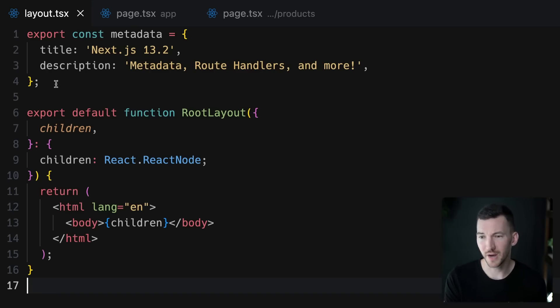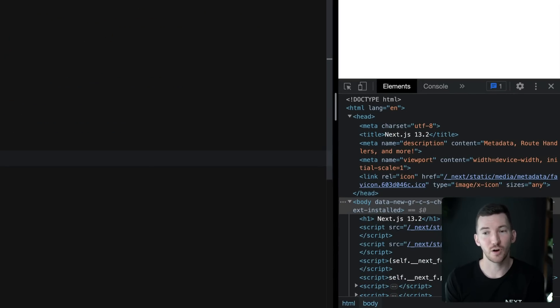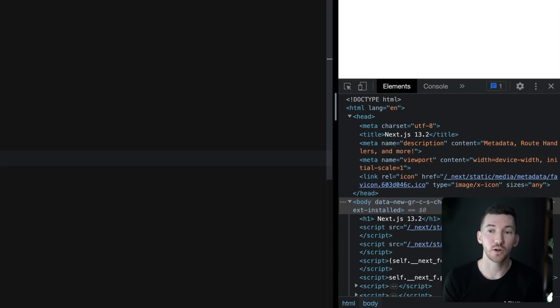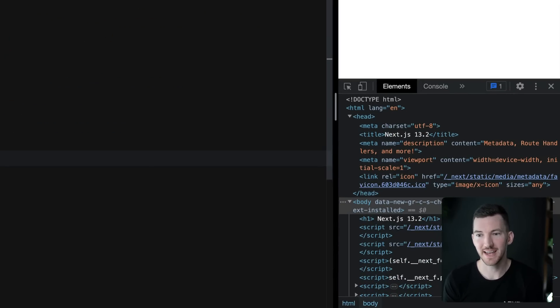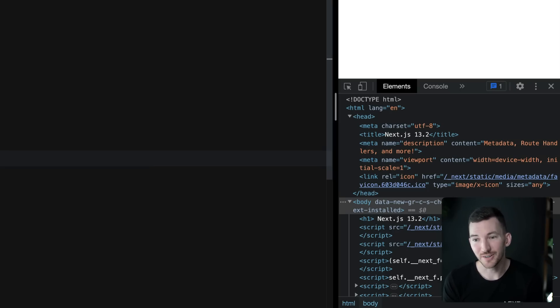Now if we look over in the right in our browser, we see that in the head of our HTML document, we see not only the two default meta tags added for the viewport as well as the character set, we see the title and the description.